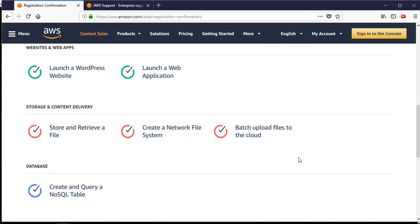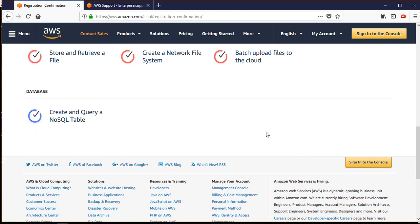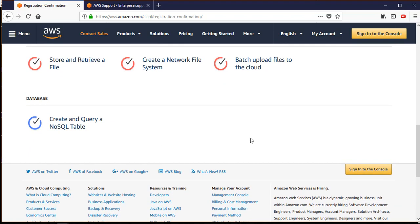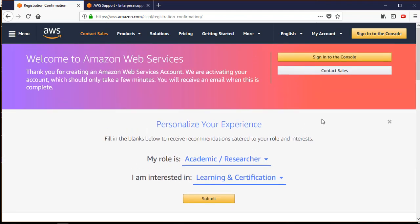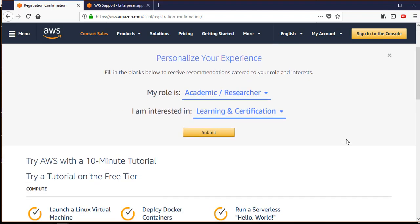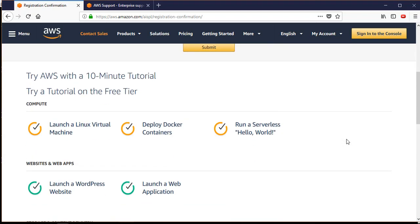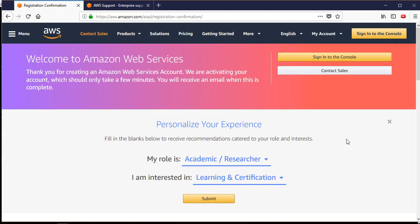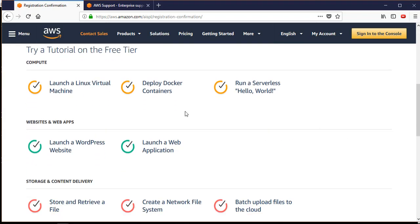Under the storage and content delivery heading you'll find tutorials to store and retrieve files, create a network file system, batch upload files to the cloud, and create and query a NoSQL table. We are going to cover all these things in our course, but this is what AWS offers in short format. The videos may lack some explanation, but that's what we're here for.